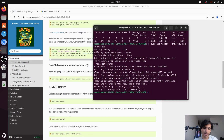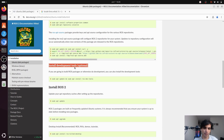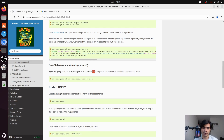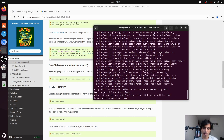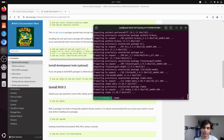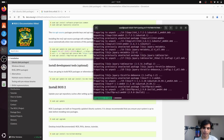The next step is to install development tools, which is optional but we need it because we will be building ROS packages and doing development. Copy the command, go back to your terminal, paste it and press enter. When asked 'do you want to continue?' press enter. It will take a few seconds to complete.